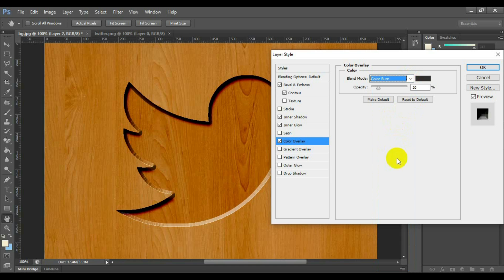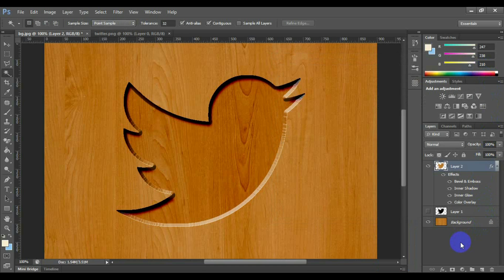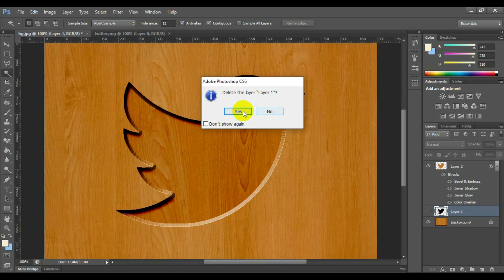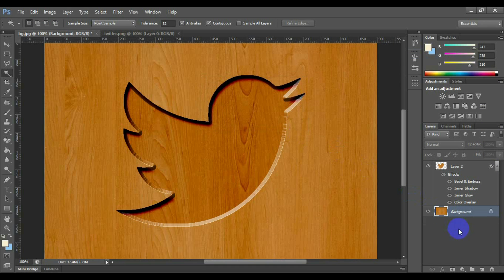After done this, click OK. Congratulations, your wooden chisel effect is ready. You can delete the main logo layer.